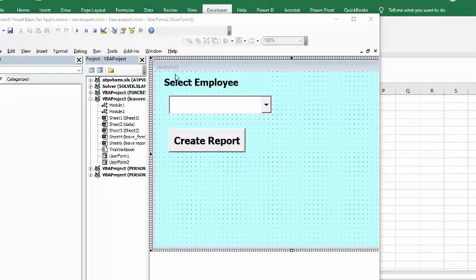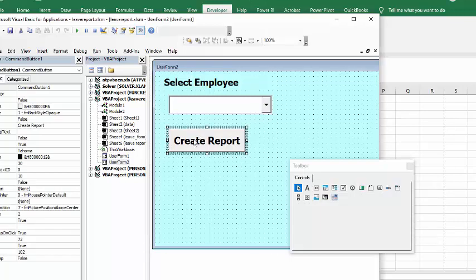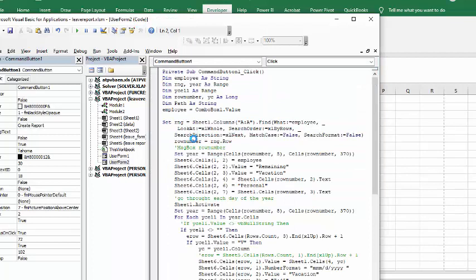So I created a user form 2 here and this is a combo box. The combo box is linked to a named range called employees which is my employee names. Now I've got an action button here so when I double click that then you see my code and so here we go.